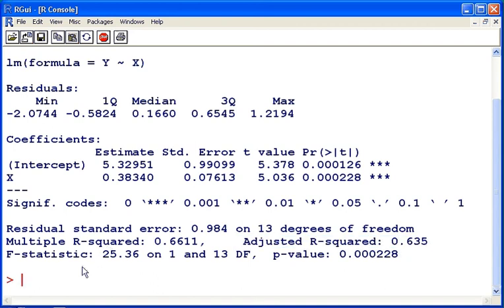and we have information about the standard error of the residuals and the f statistic which is related to the ANOVA procedure.